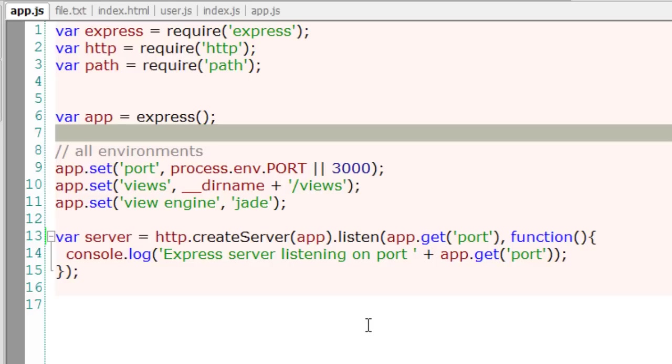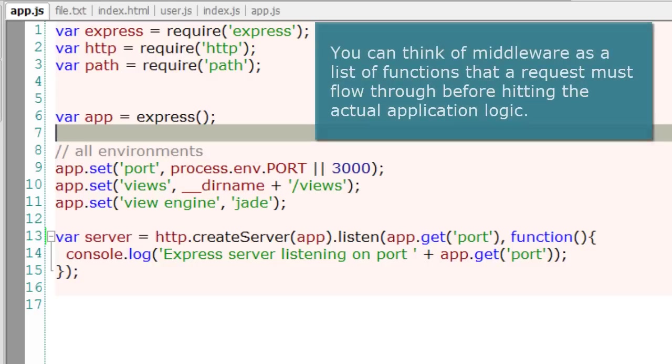Middleware is a thin layer between your request and response - something between the client request and your application logic. Using this middleware, you can automatically add Google Analytics code to your HTTP responses, authenticate the request, handle errors and exceptions, log input and output patterns, and monitor application performance.